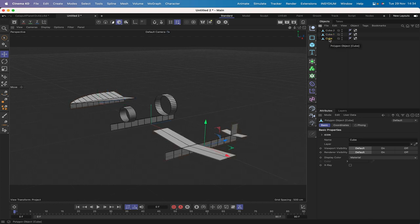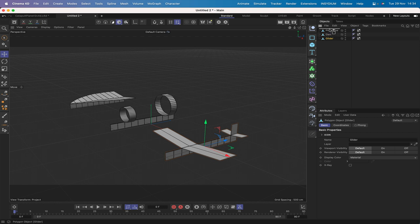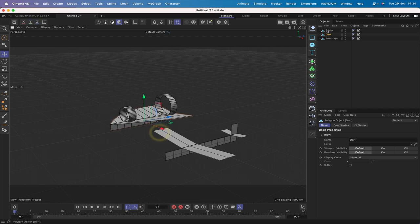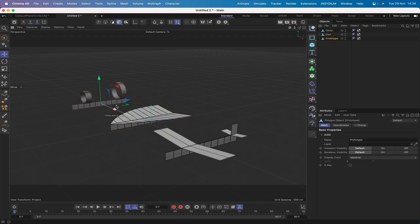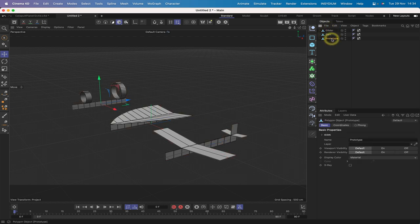Before we get to dynamics, let's rename them. This will be Glider, this will be Dart, and Cube Two will be Prototype. We can rearrange them so we've got Glider, Dart, Prototype in order. It doesn't really matter that much but we'll just do it.